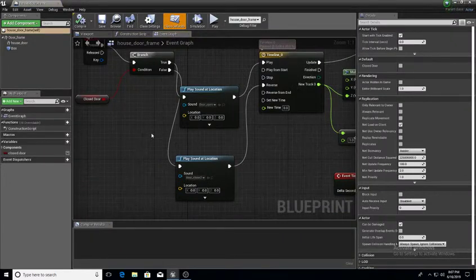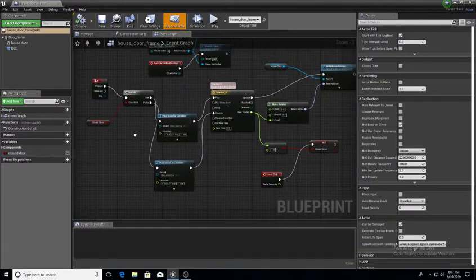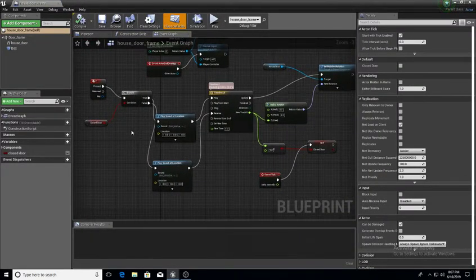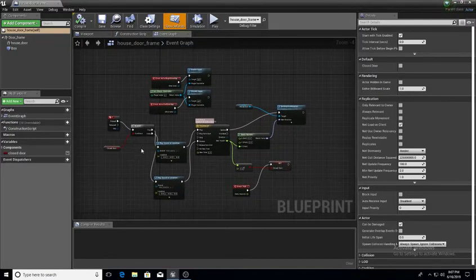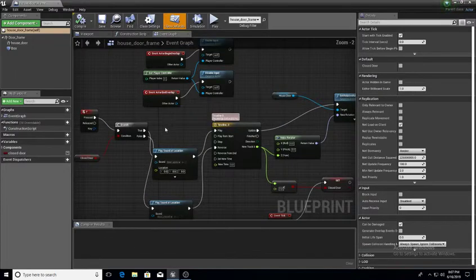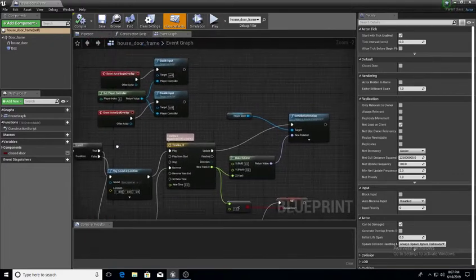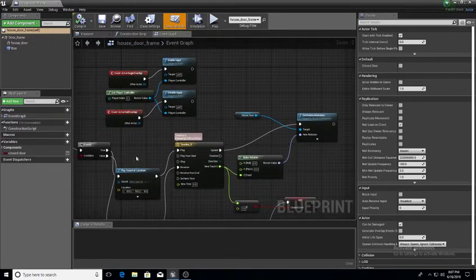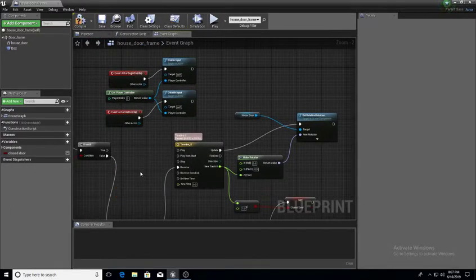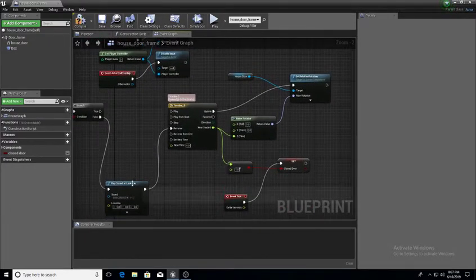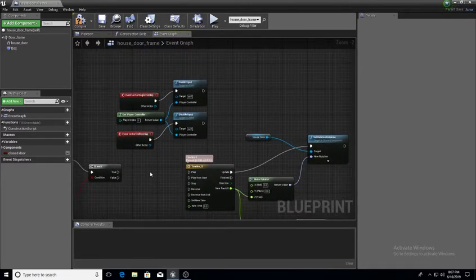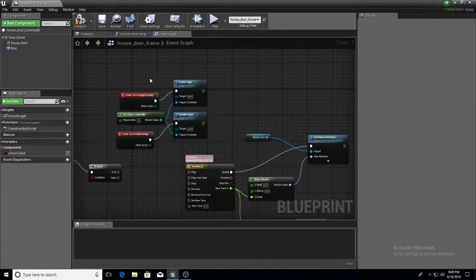So I'm just gonna open up this Blueprint here real quick. This is our basic layout. I'm going to go ahead and delete these here. When you open up your Blueprints, for those of you who are somewhat familiar with it, you probably know what I'm doing.